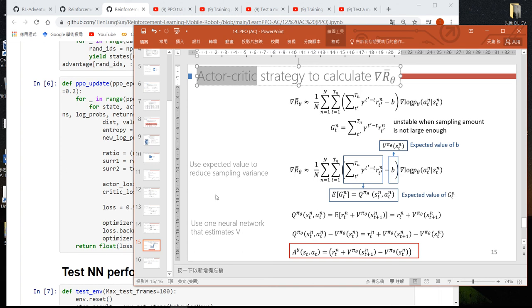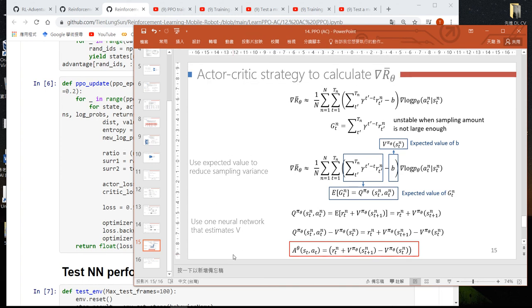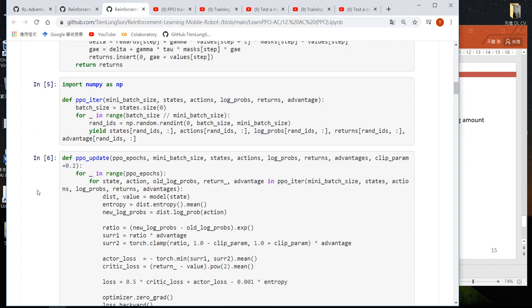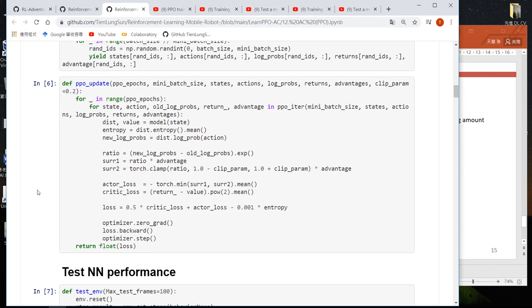So that explains the idea of this PPO Actor-Critic approach. See you soon.